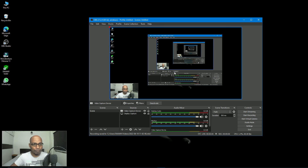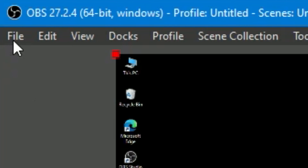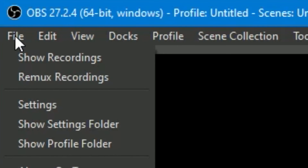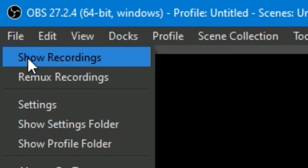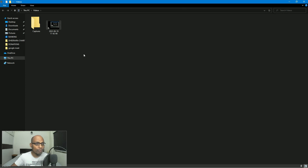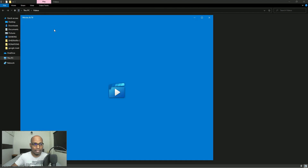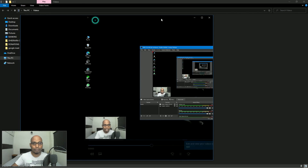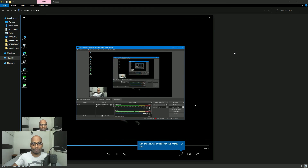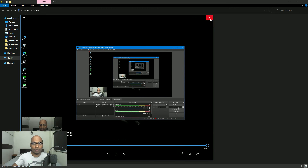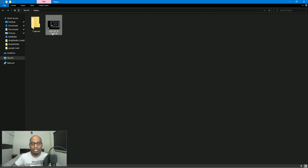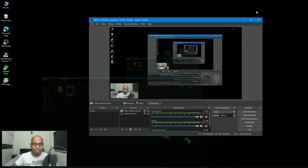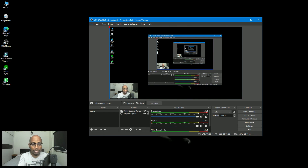To find where the file has been stored, go to File at the top menu. Select File, then you will find 'Show Recordings' — select that option and it will take you to the folder where the recording has been saved. You can also change the save path according to your requirement — create a folder and save files there, so all recordings go into that particular folder.